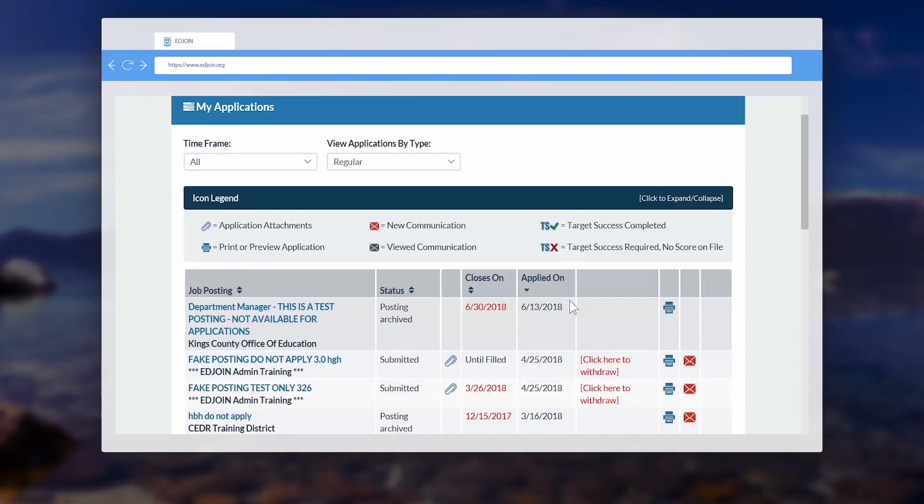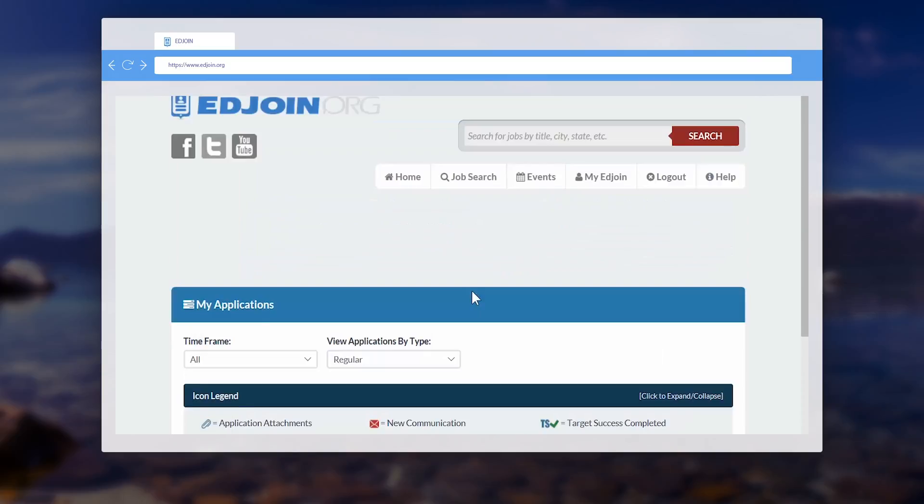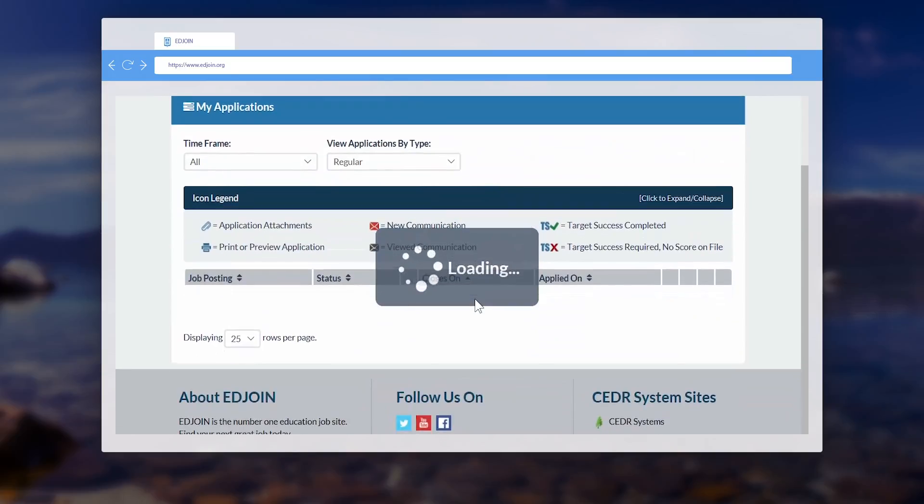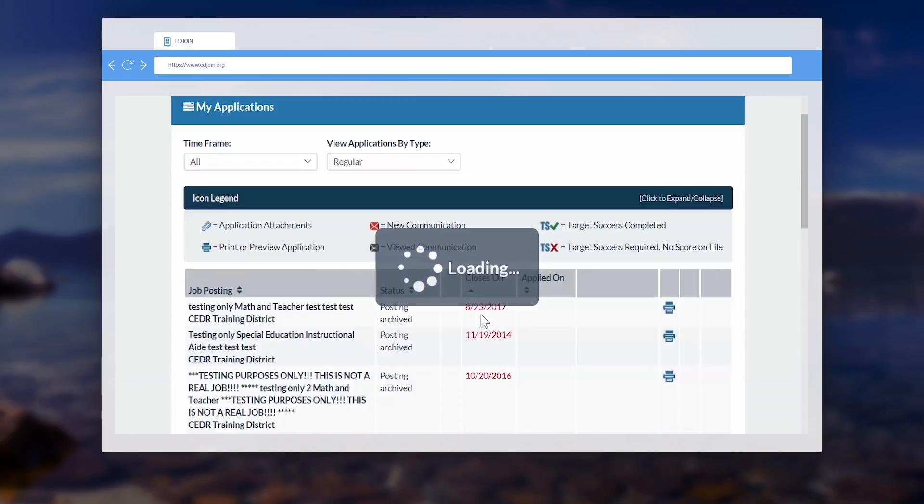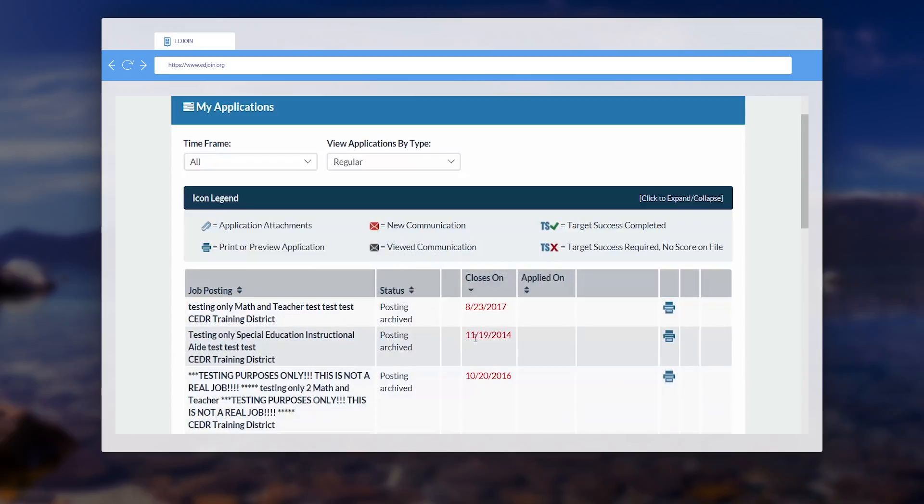Here is another option. Above the job posting are arrows that will allow you to view the most current to the oldest job postings, or vice versa. This will guide you in locating applications you completed, as well as the ones you are unable to submit.